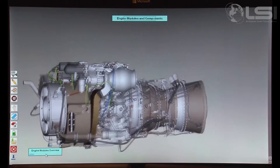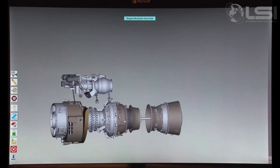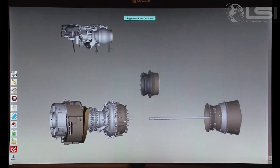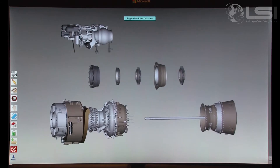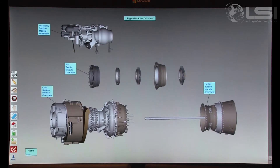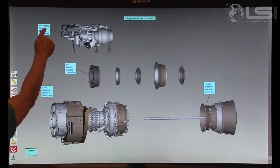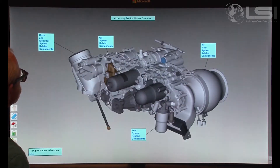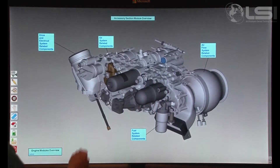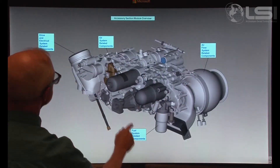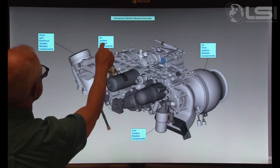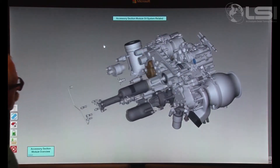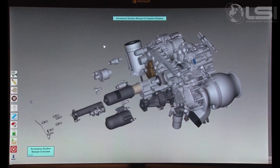In Engine Modules and Components, the engine is broken down into its four basic modules. Each module is individually selectable. In this example, the Accessory Section module is selected. Within each module section, there are more options available to further display the various components contained inside each module.